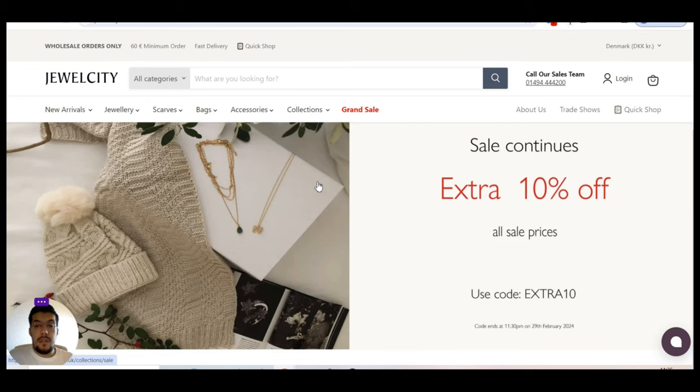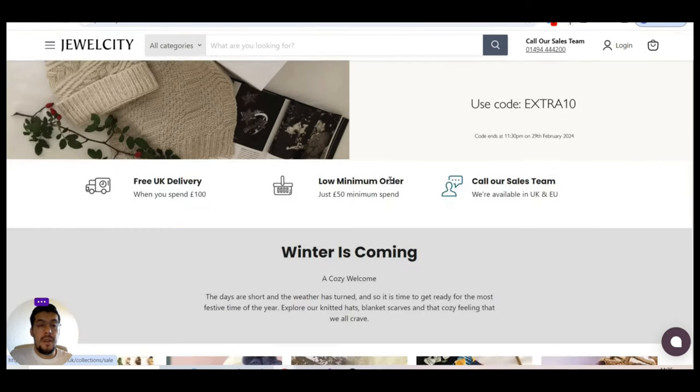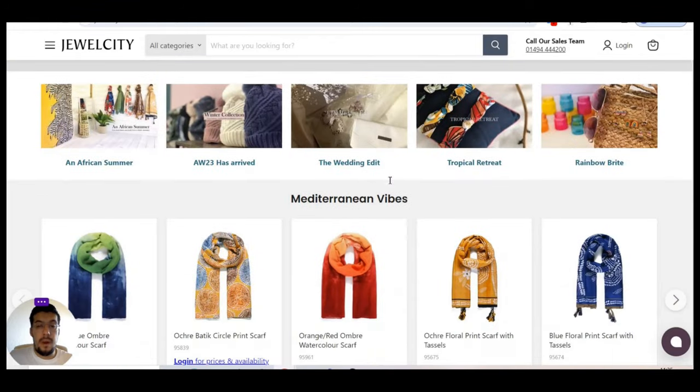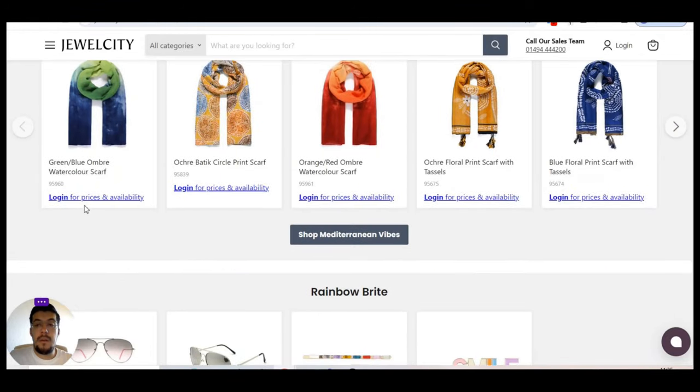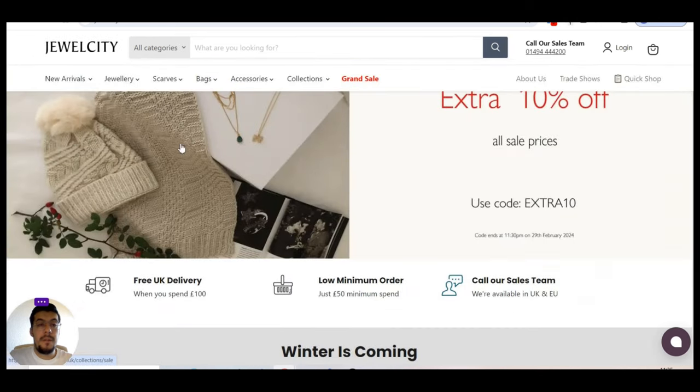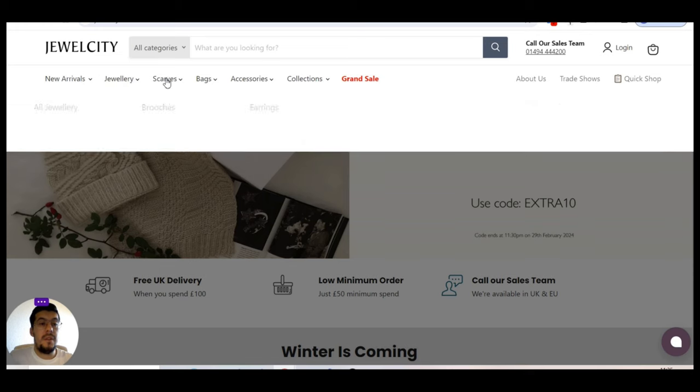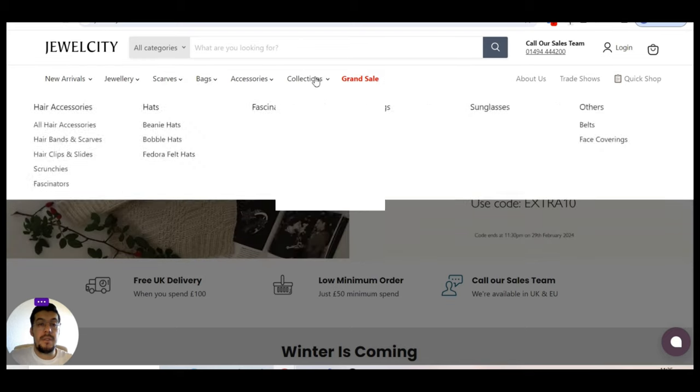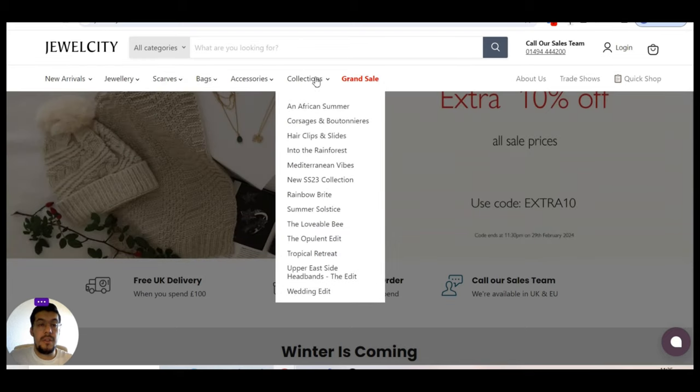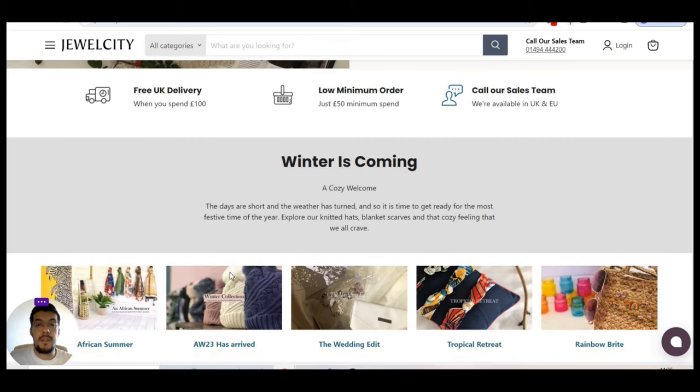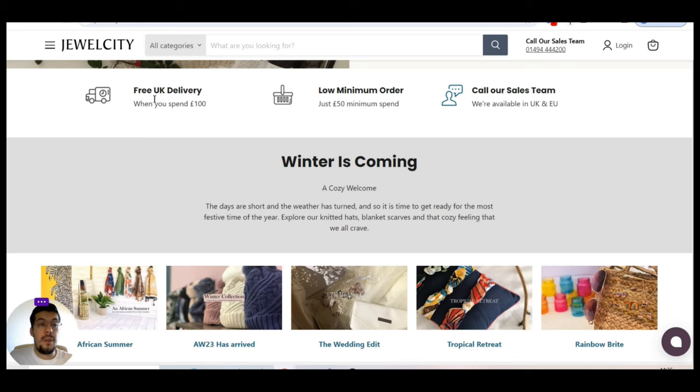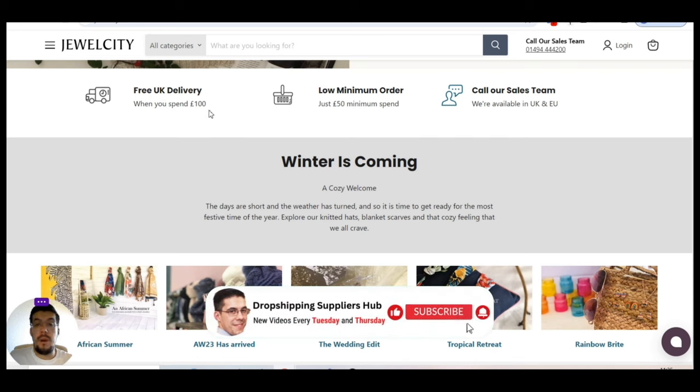Jewelcity.com.uk. That's also a jewelry supplier. But also they offer some other things besides that. So they sell jewelry, scarves, accessories, and confection. Okay. They have different types of products. That it's a low minimum order of 50 pounds. And you have free UK delivery when you spend 100 pounds.